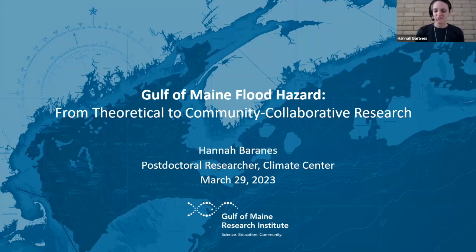Thanks again everyone for being here. My name is Hannah Baranis, and we're going to be talking about flood hazard in the Gulf of Maine.